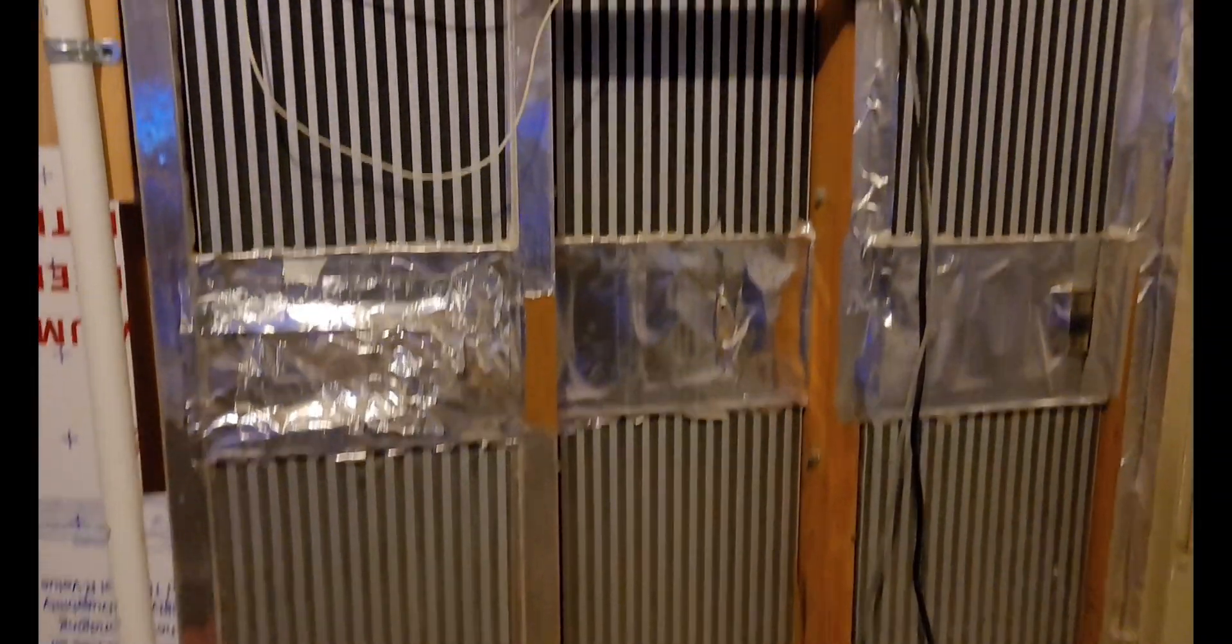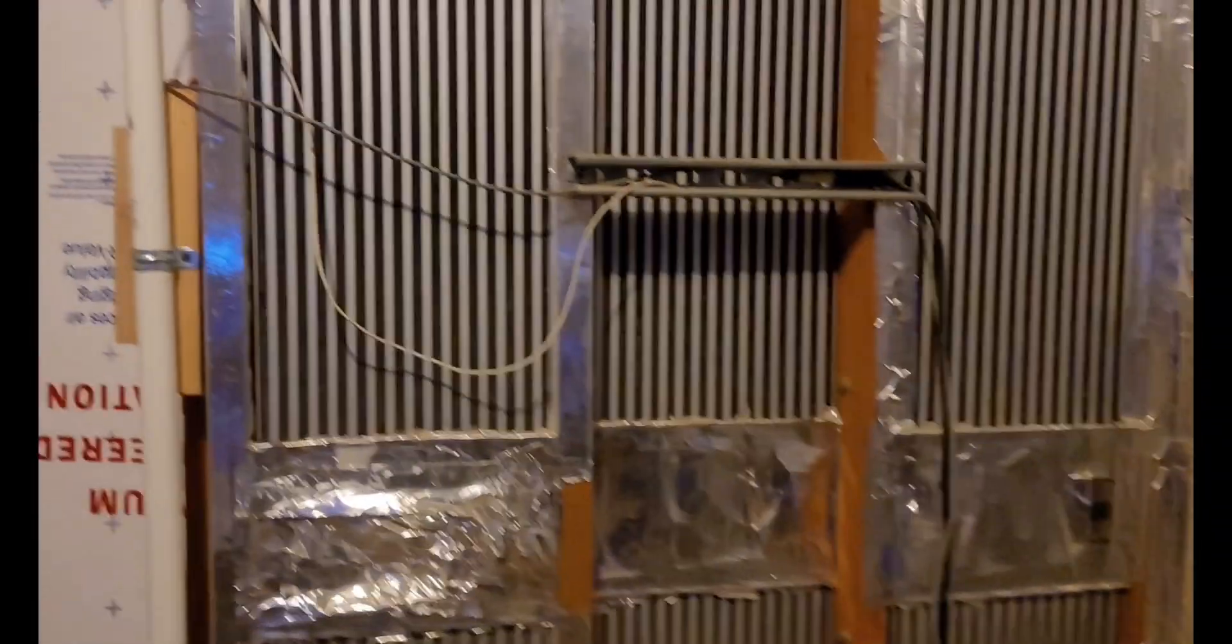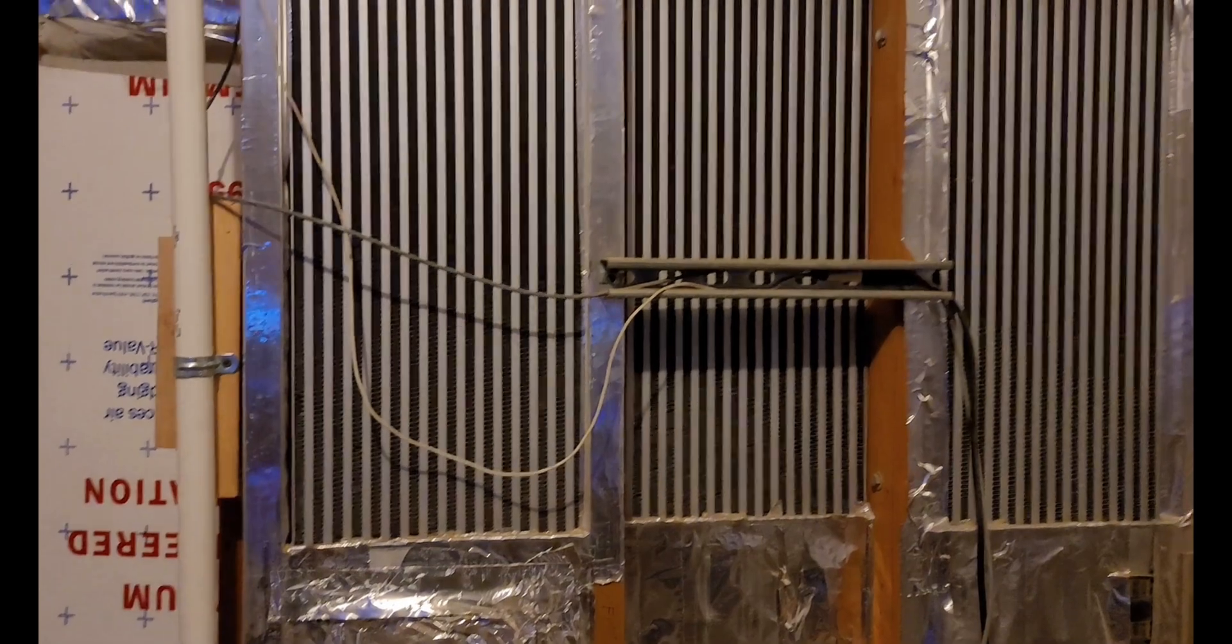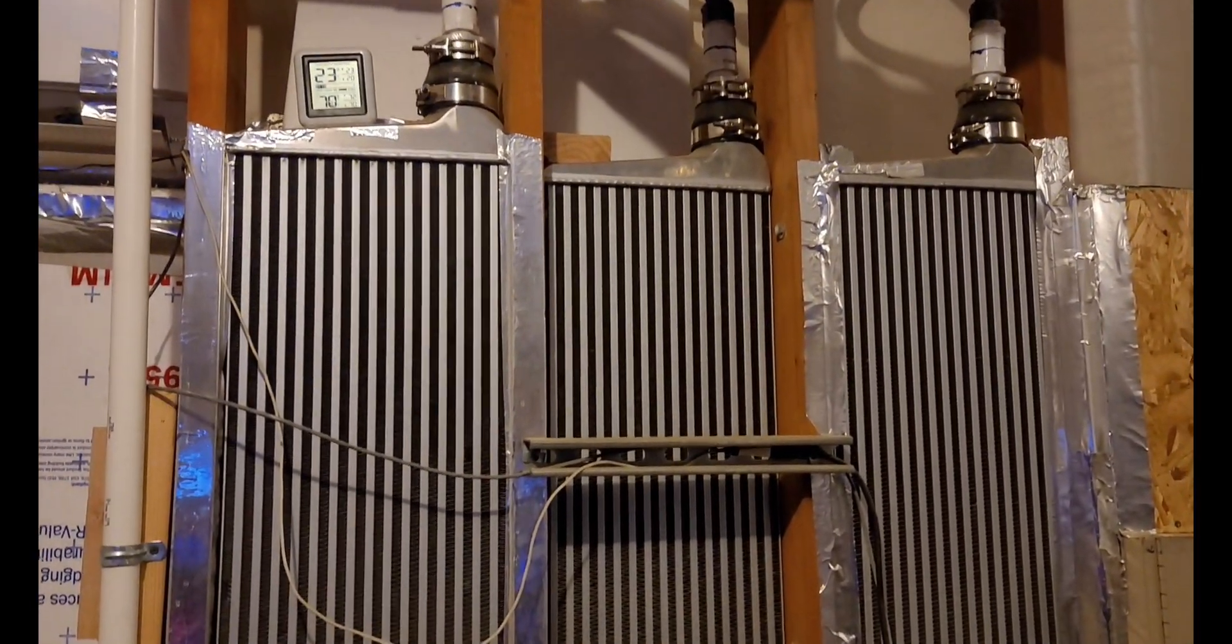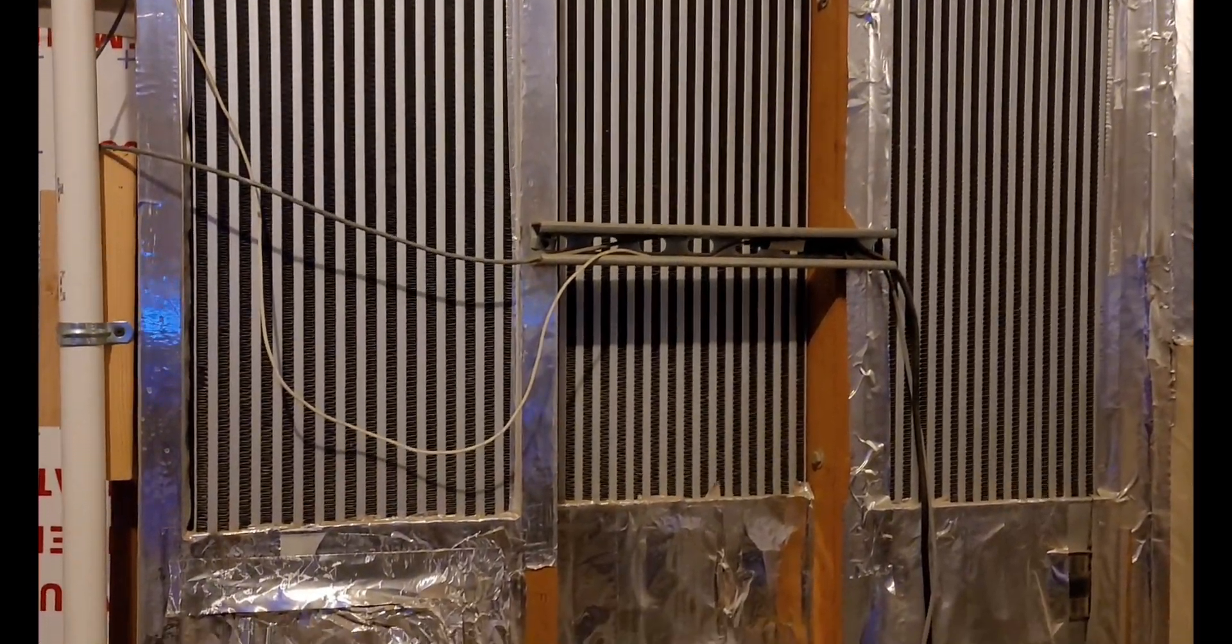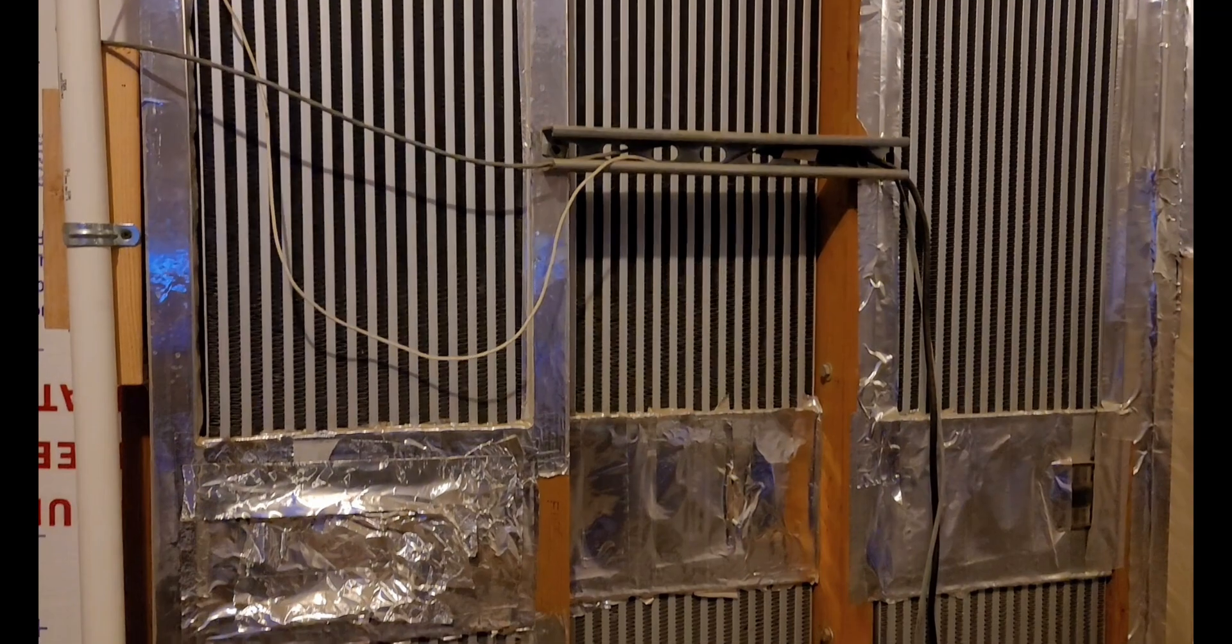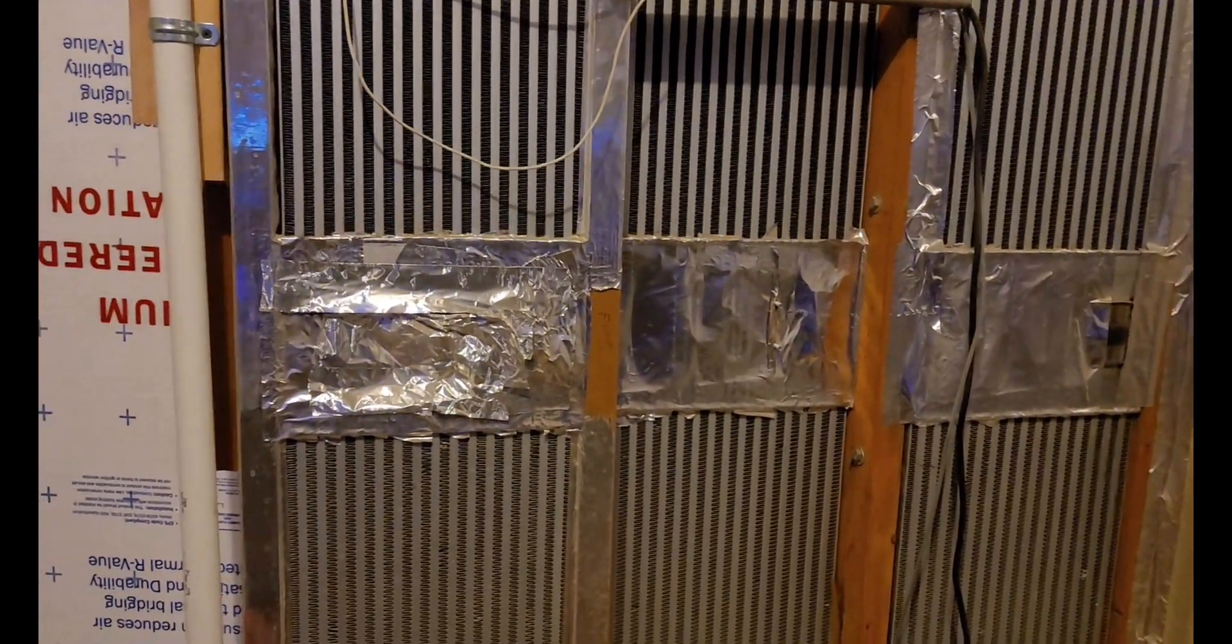Here you go guys, as promised we are going to be talking about the intercoolers that we've set up in this room to keep it cool.